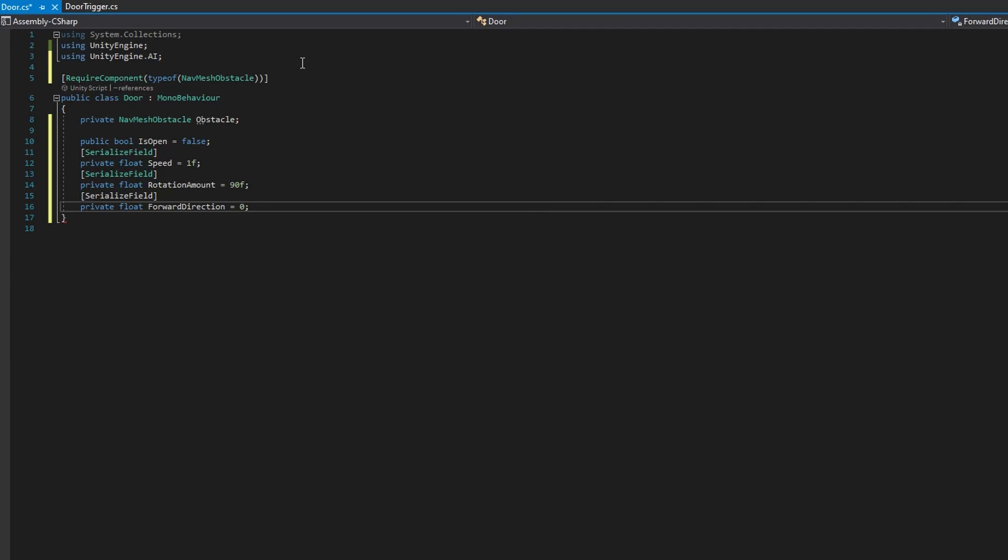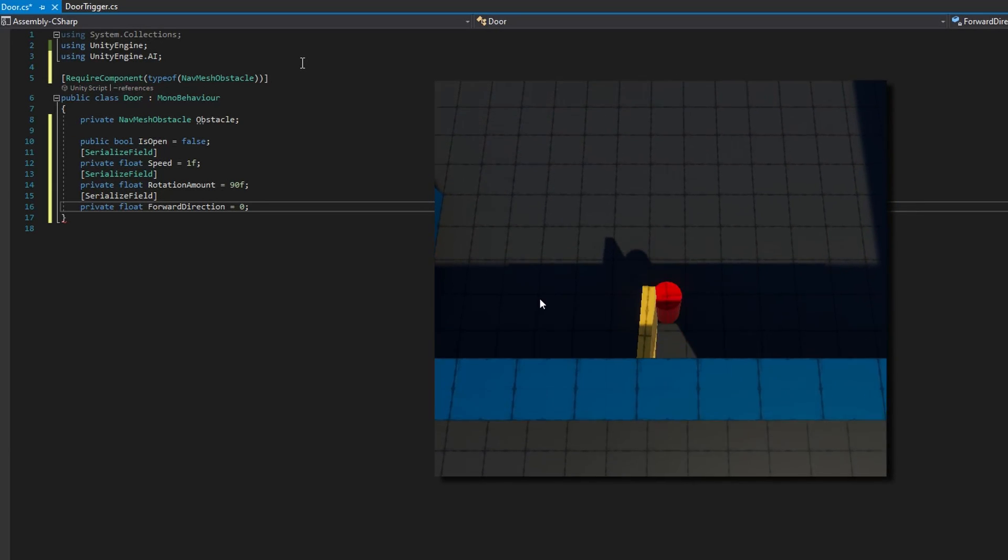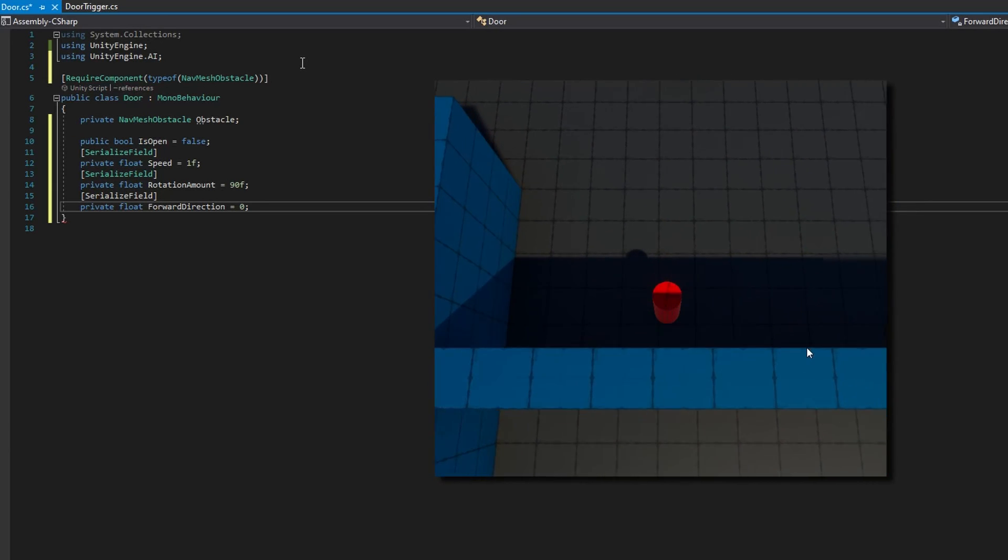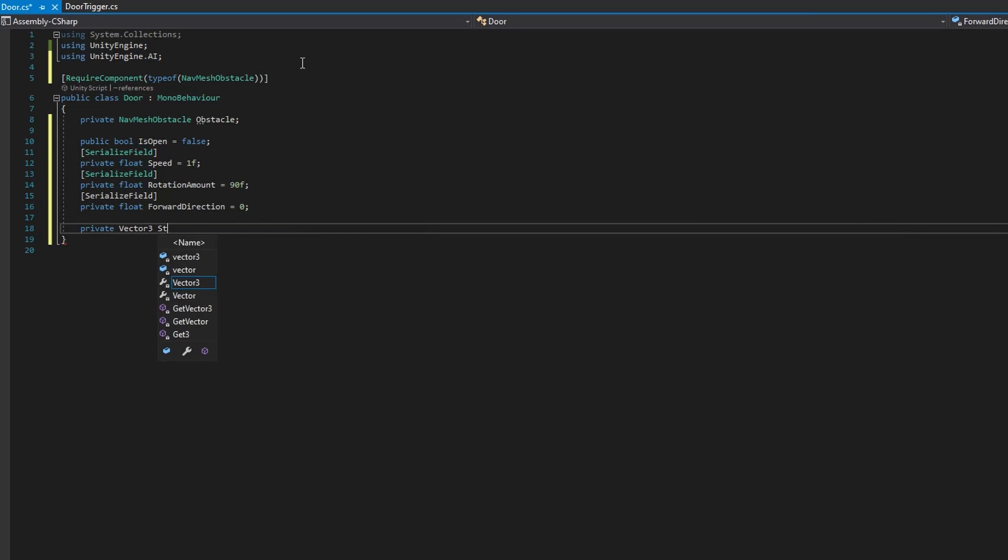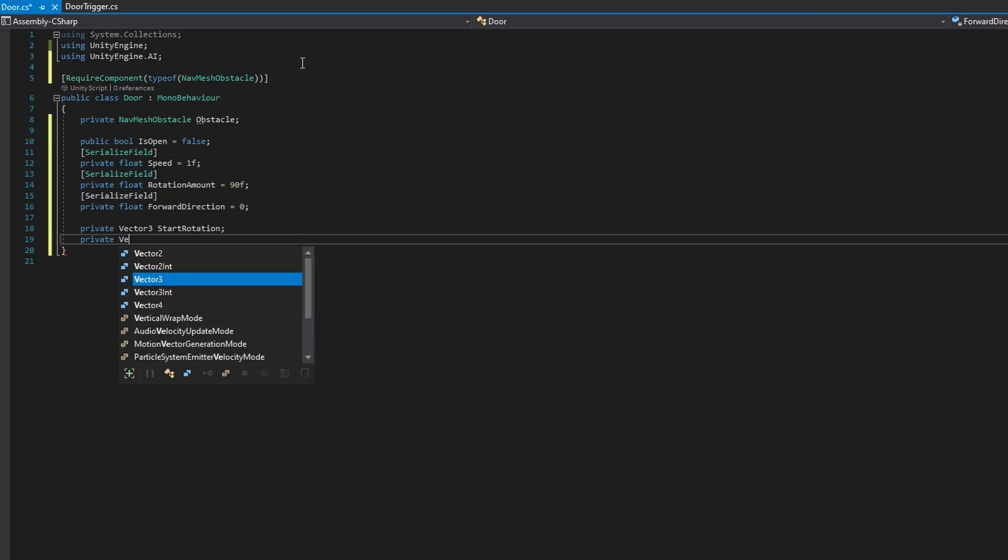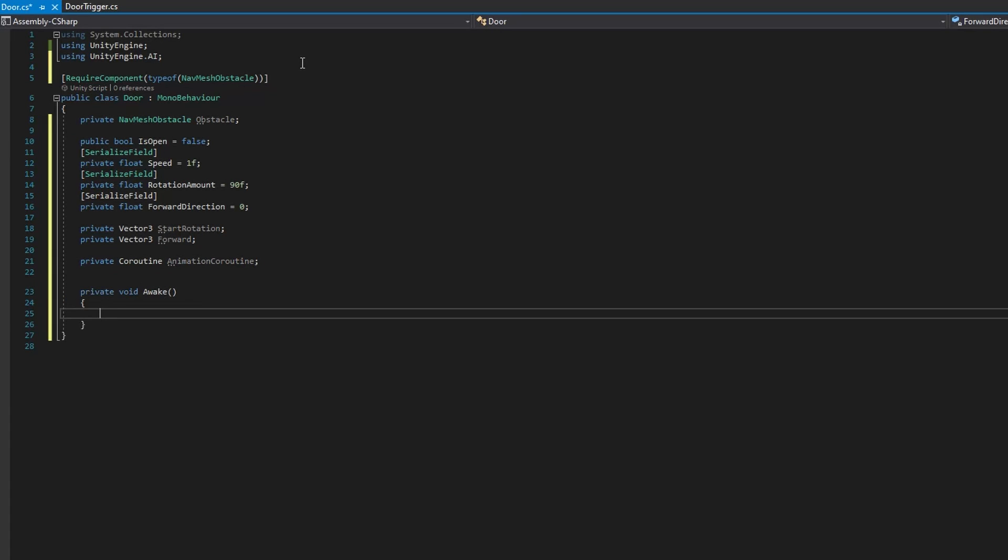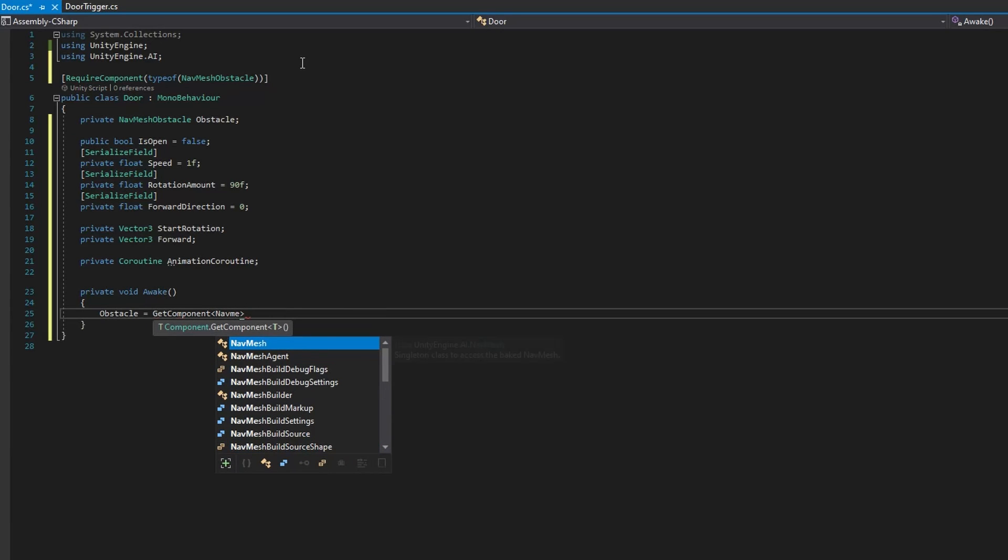We're going to compare the dot product of the player's location to the door forward and open the door away from the player or the navmesh agent based on this value. We'll add three private variables that are not serialized, a vector three start rotation, a vector three forward, and a coroutine animation coroutine.